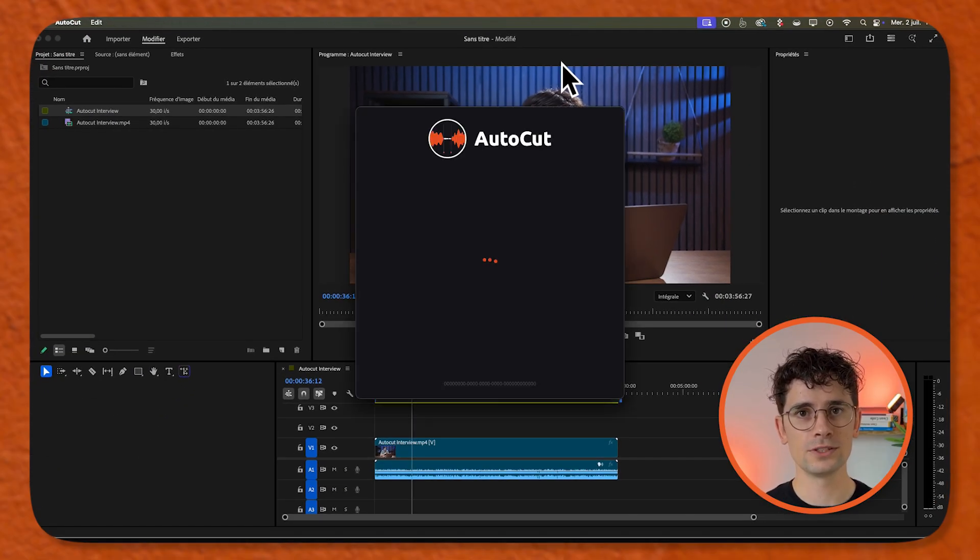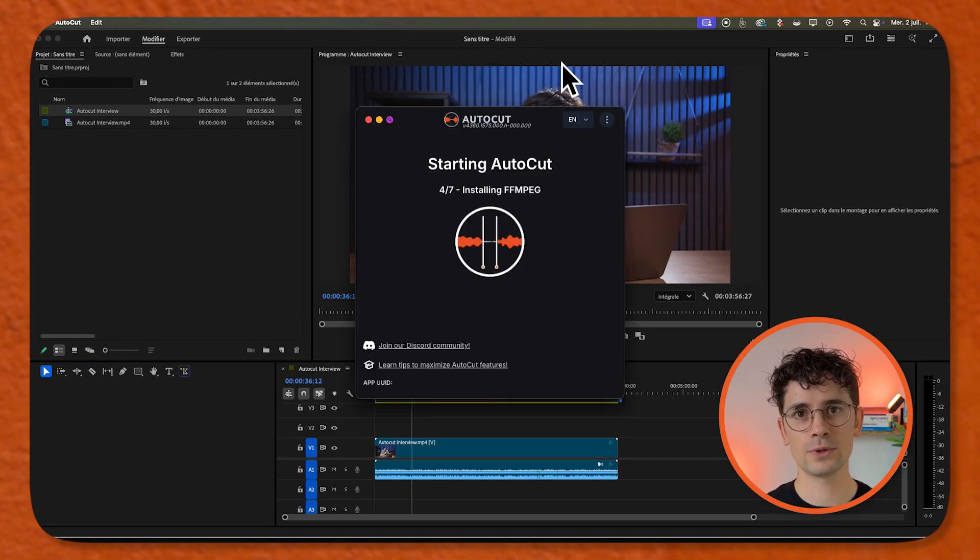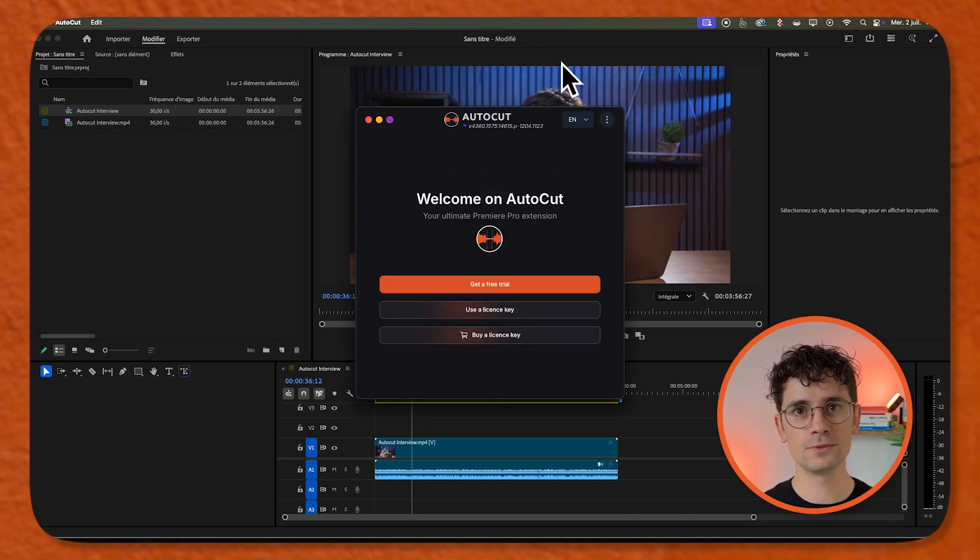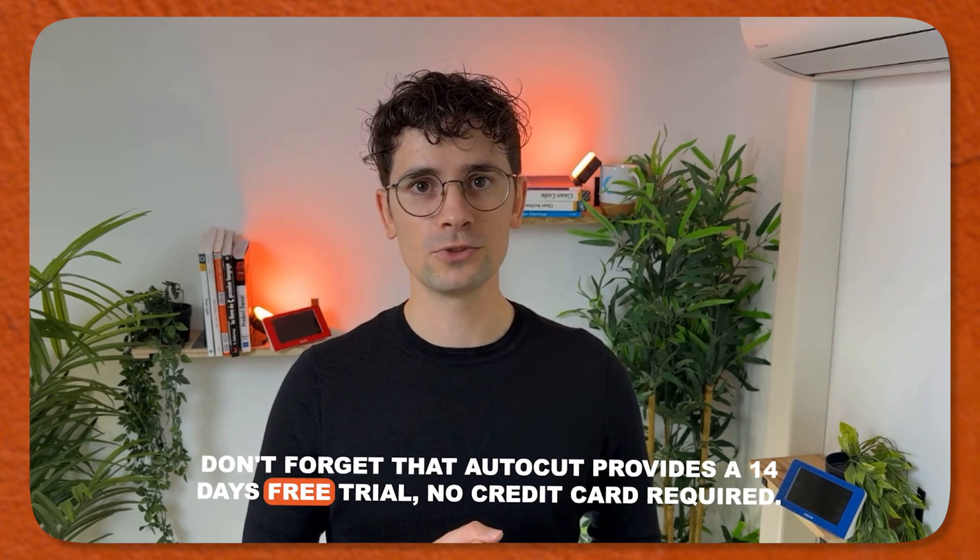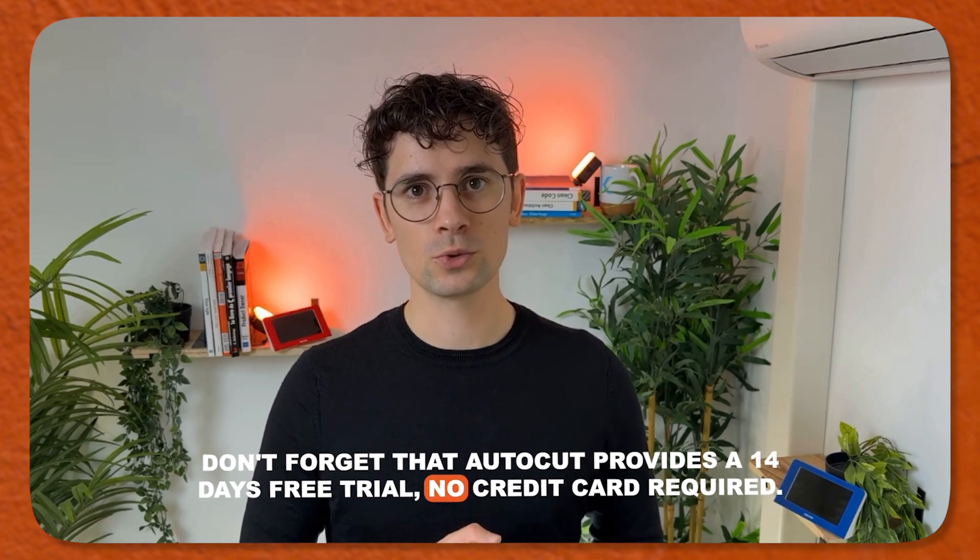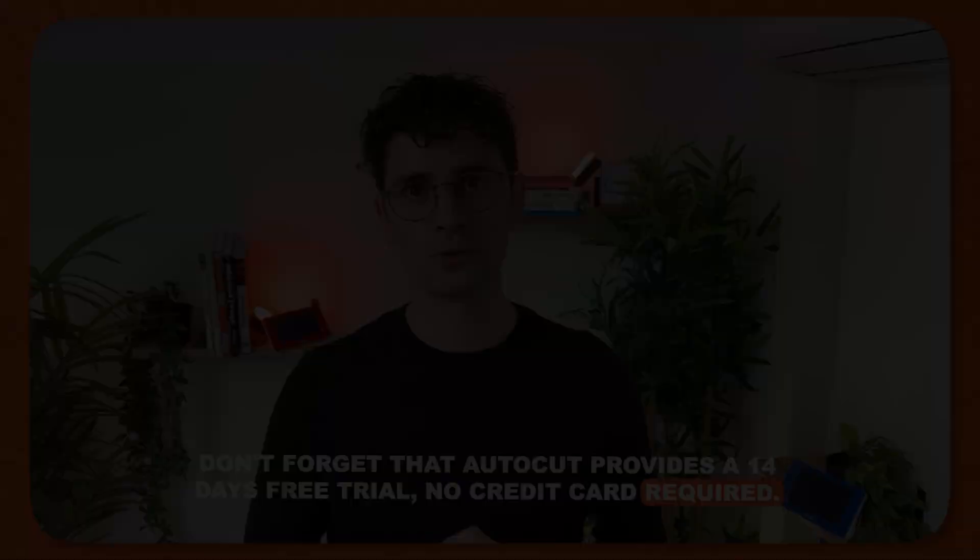AutoCut is now installed and ready to be used. Don't forget that AutoCut provides a 14 days free trial, no credit card required.